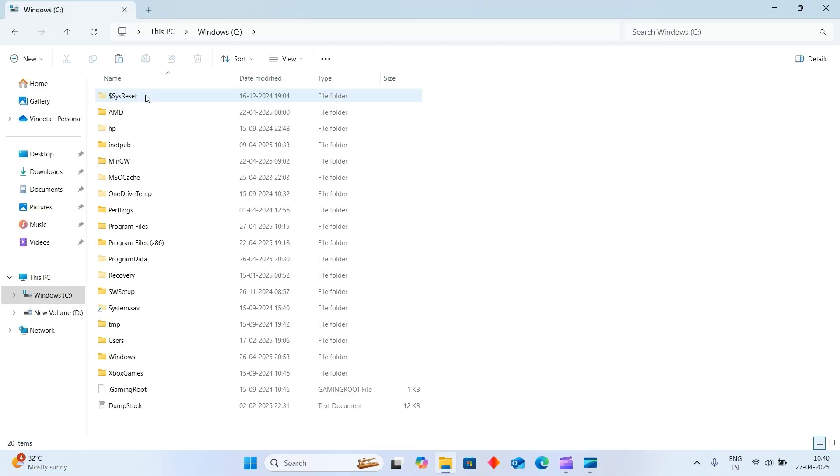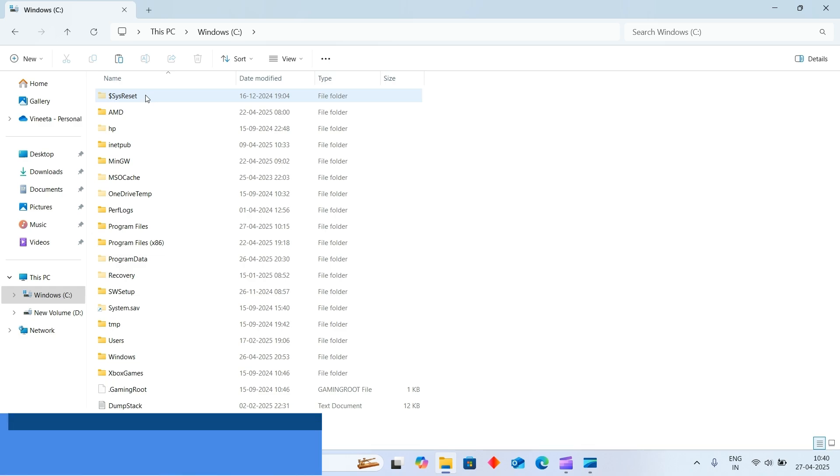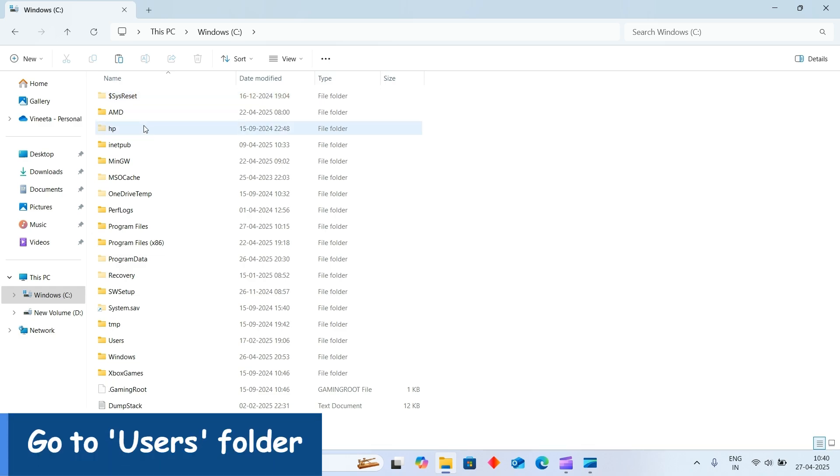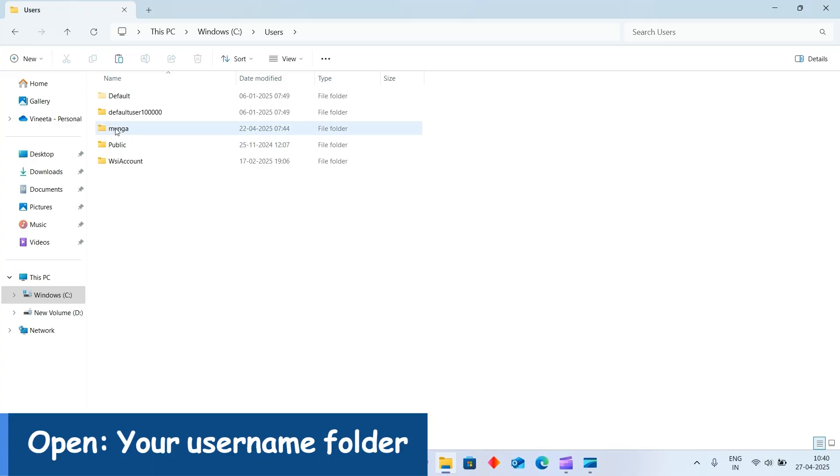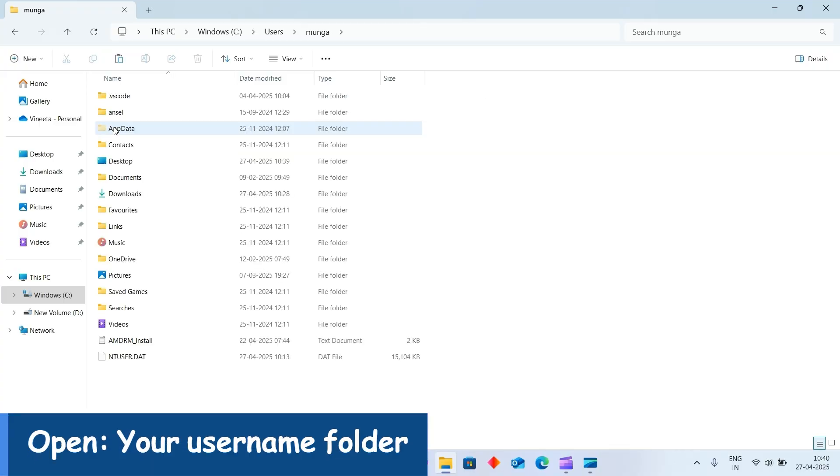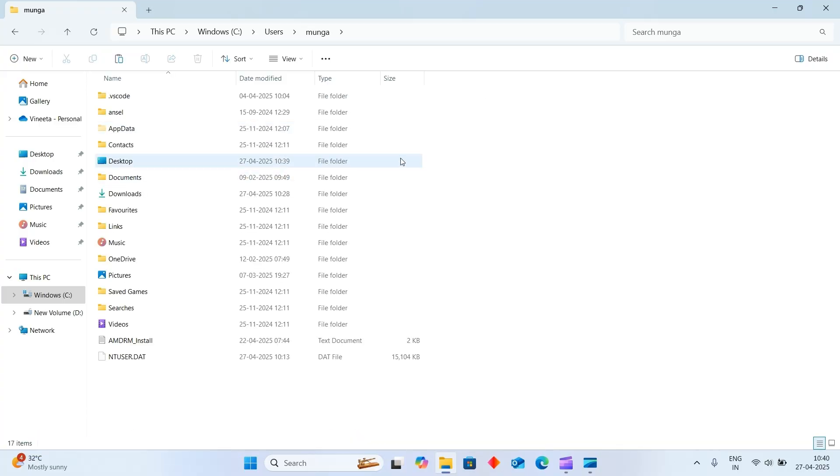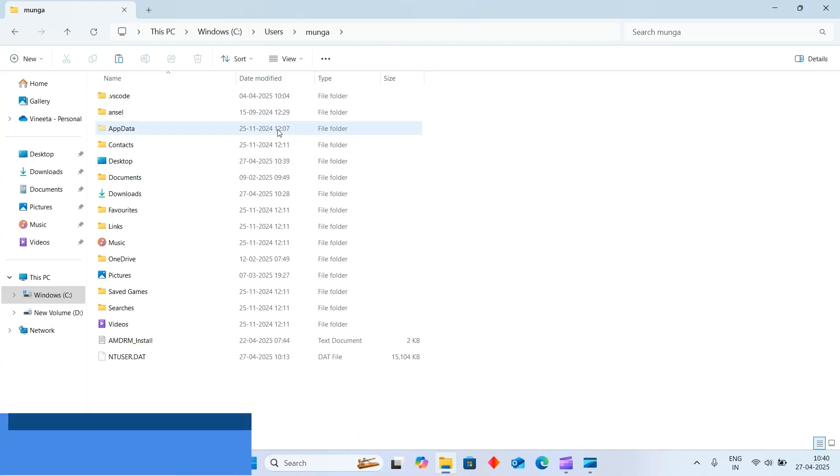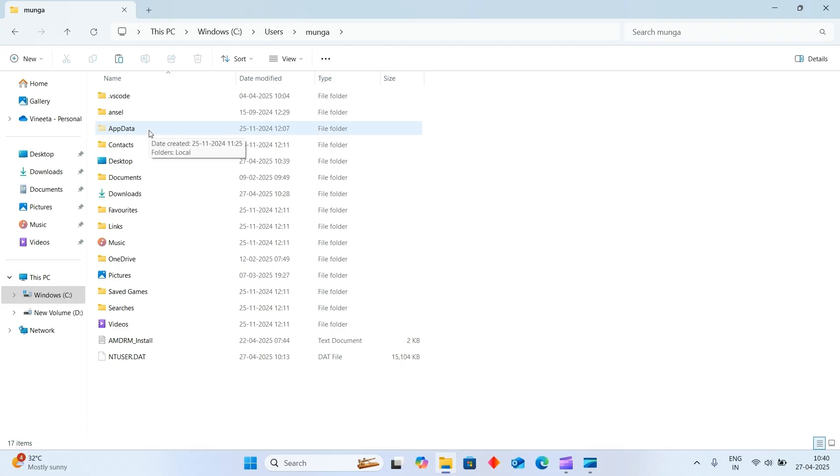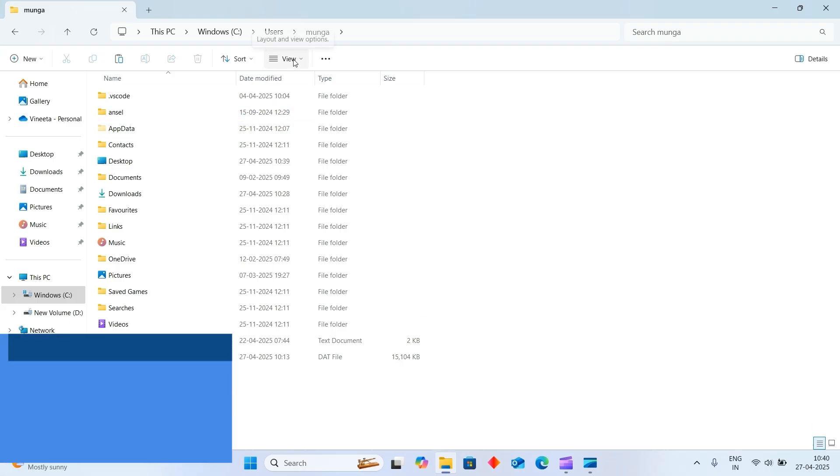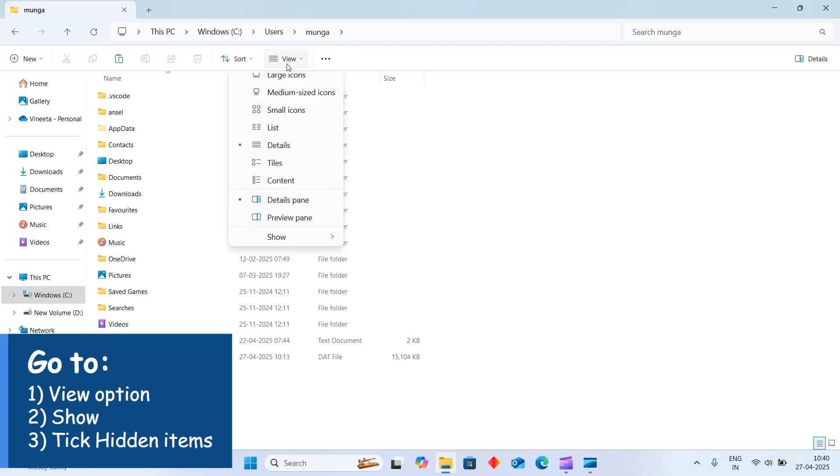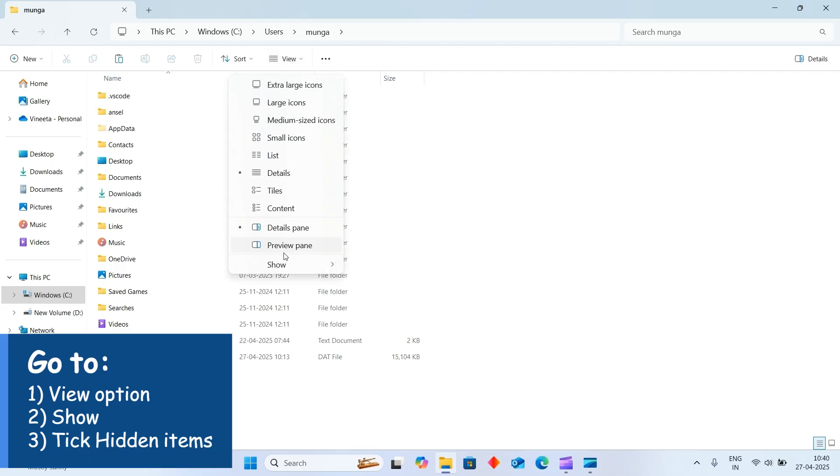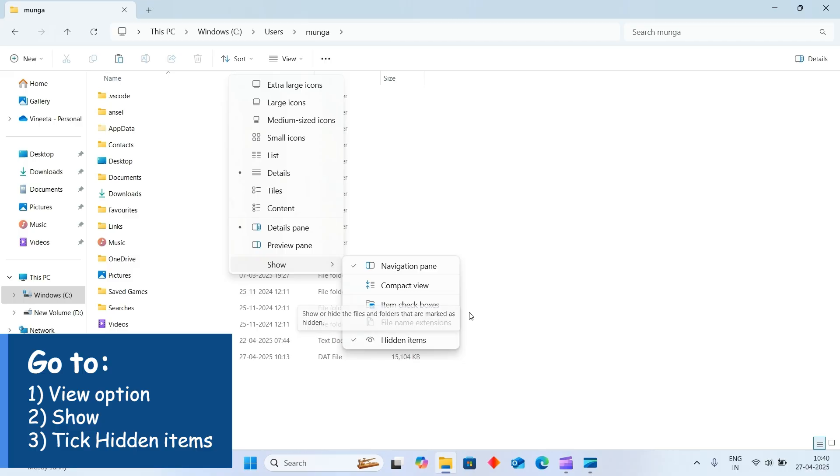Choose Users, then choose your username, then click on AppData. Here AppData is visible, but if in case it is not visible, then click on View option. Inside View, you will go to Show option and select show hidden items.